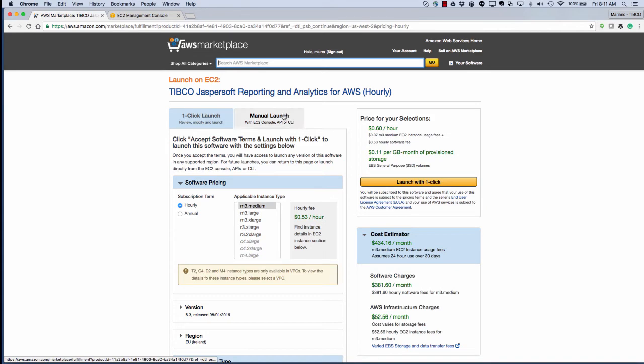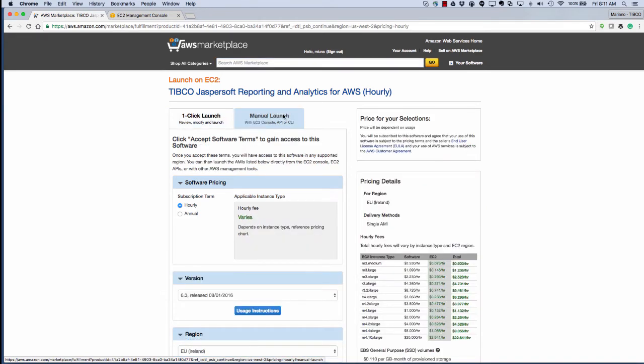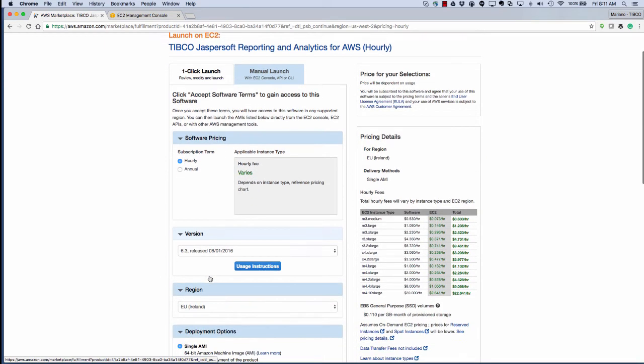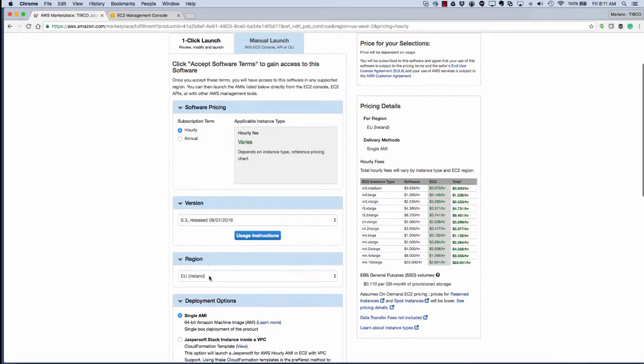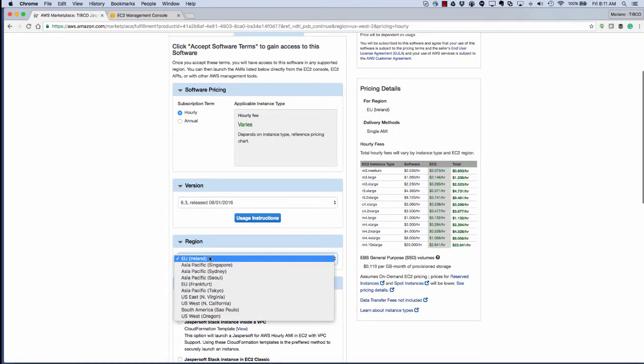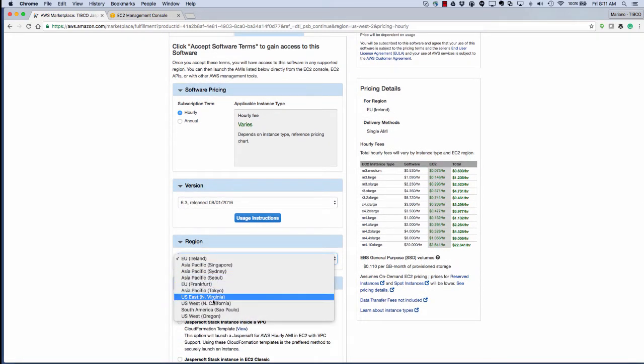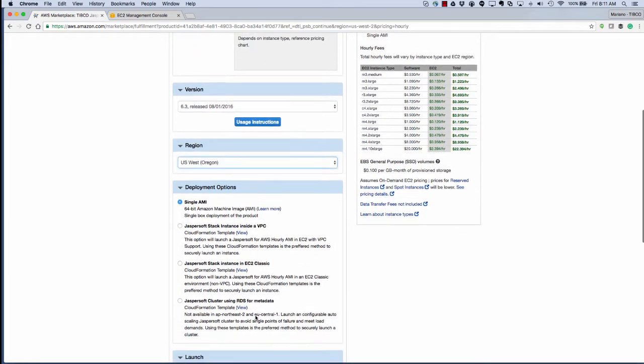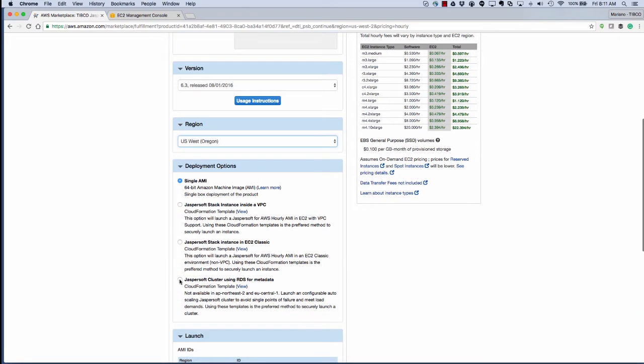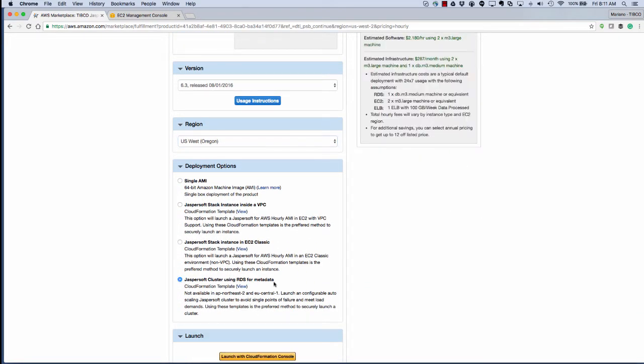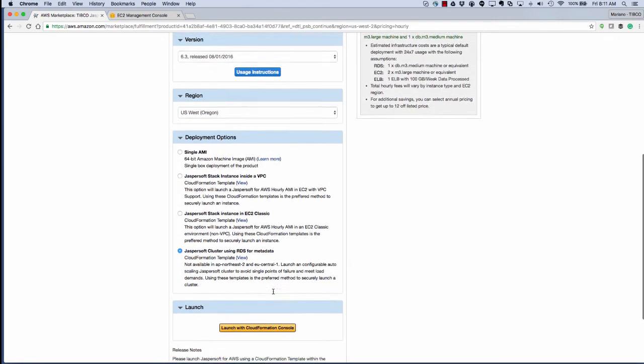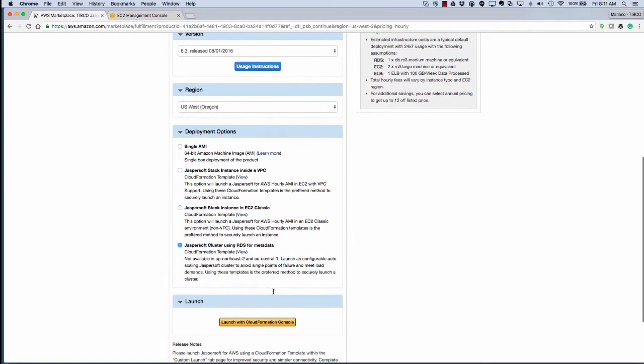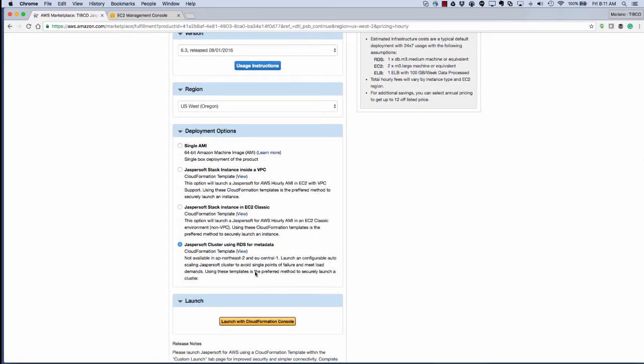What we want to do now is click on Manual Launch. Select the region again. And again, we have to select the deployment option. Although we've already selected that in the previous screen, you'll have to do it twice.